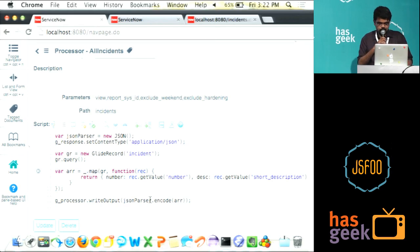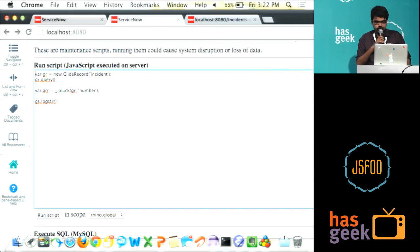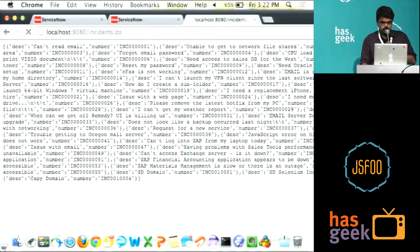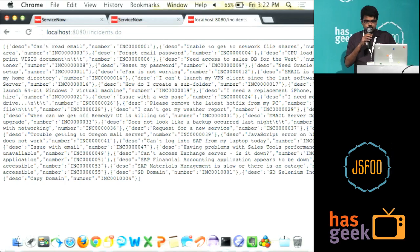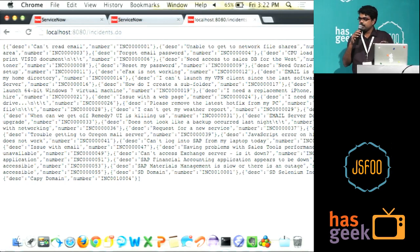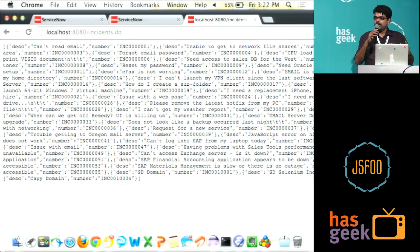For example, like this example, if I run it, this will produce a JSON output. You can see what is the description, what is the number. This is actually querying a database from the table and getting it.